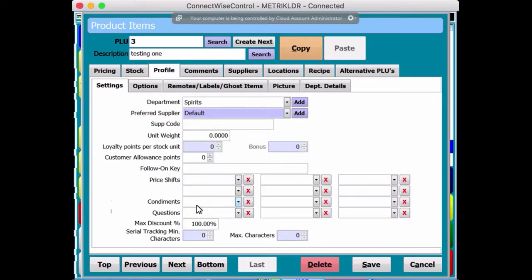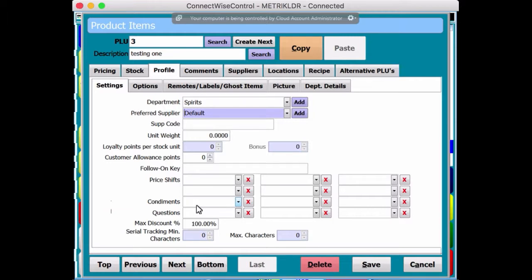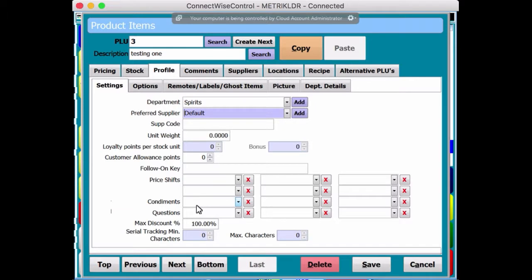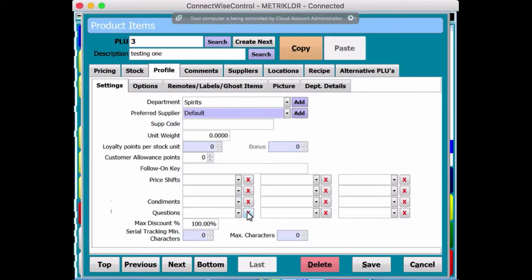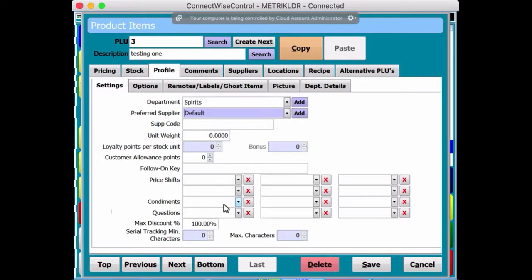Price shifts for different days of the week or weekends, that type of thing, happy hour, certain shifts, events. You can use price shifts. Again, I'll cover that in another video. Questions of condiments, same thing. Condiments is quite important, especially if it's food.